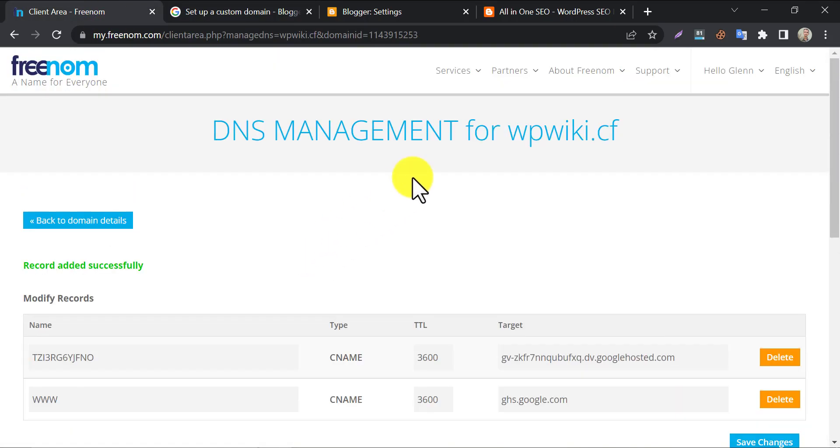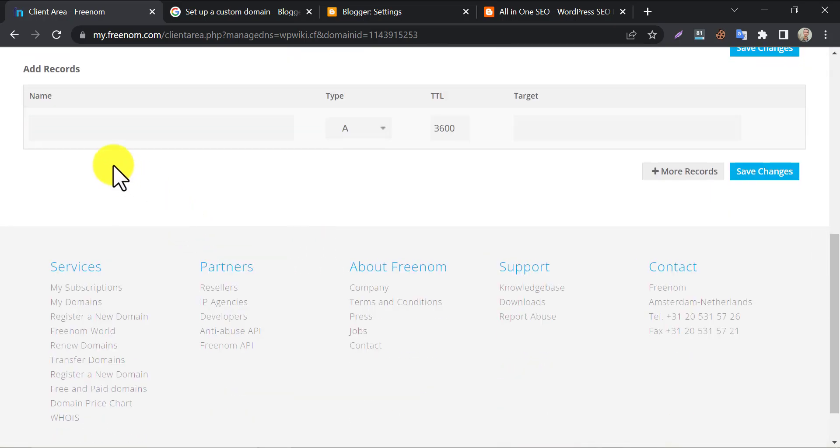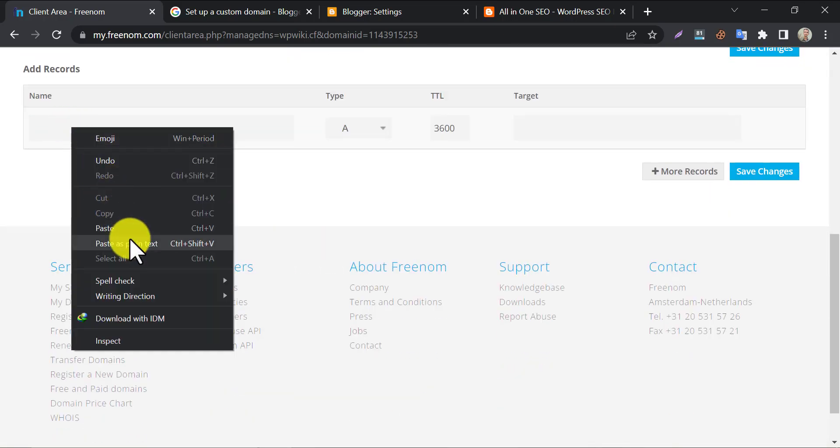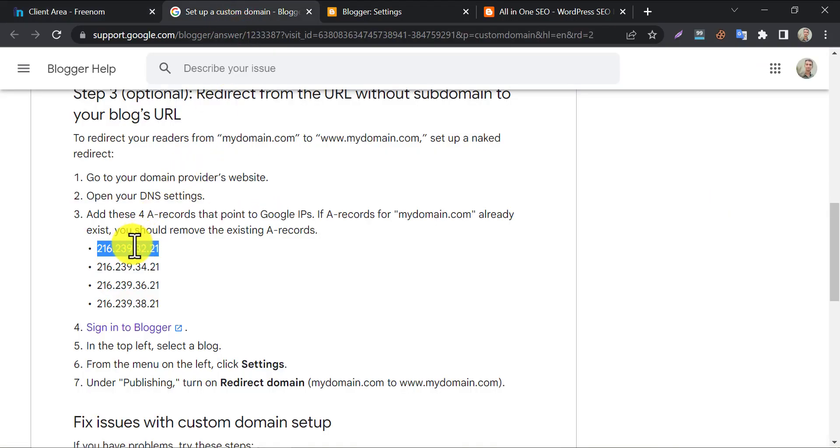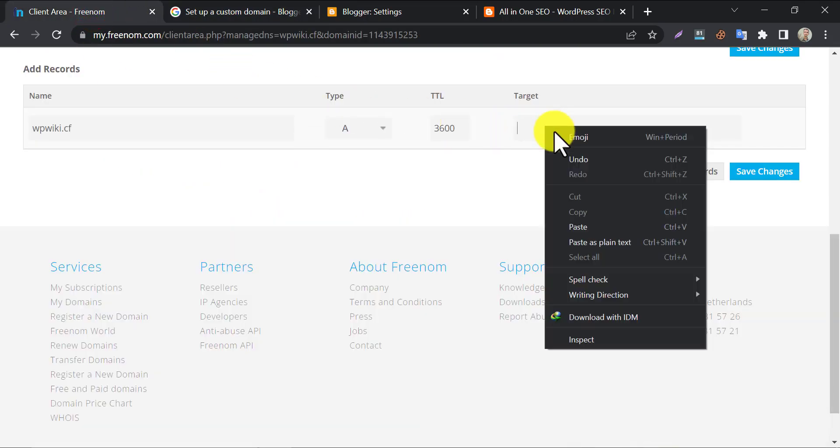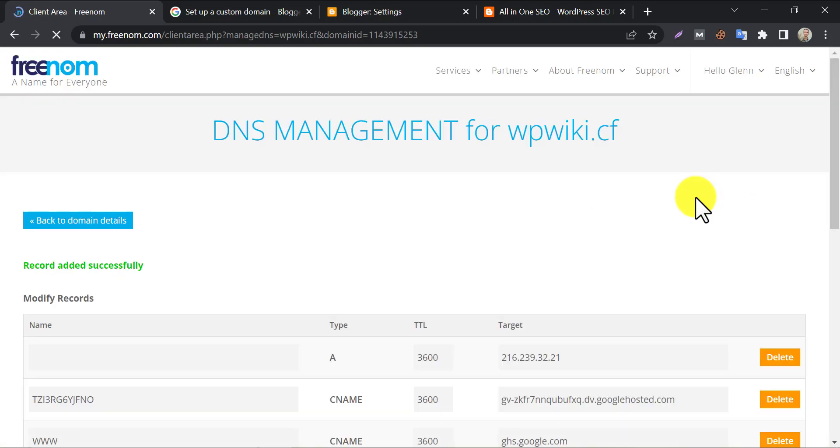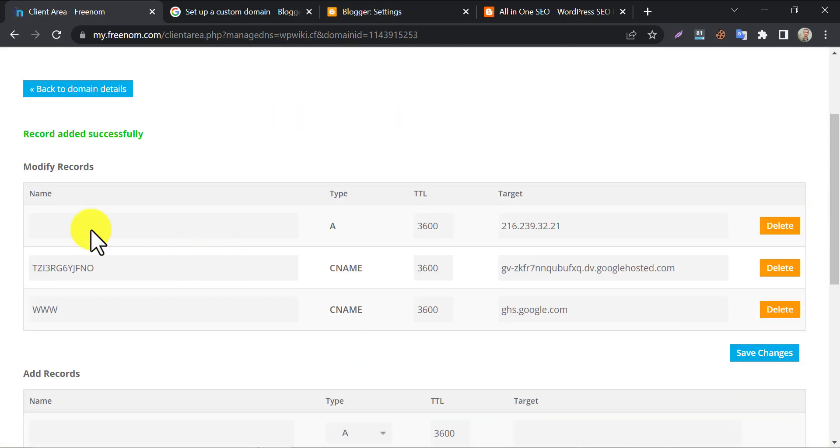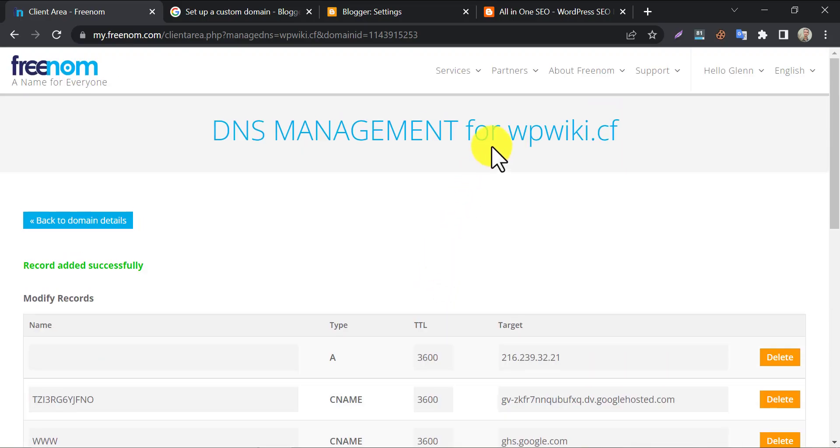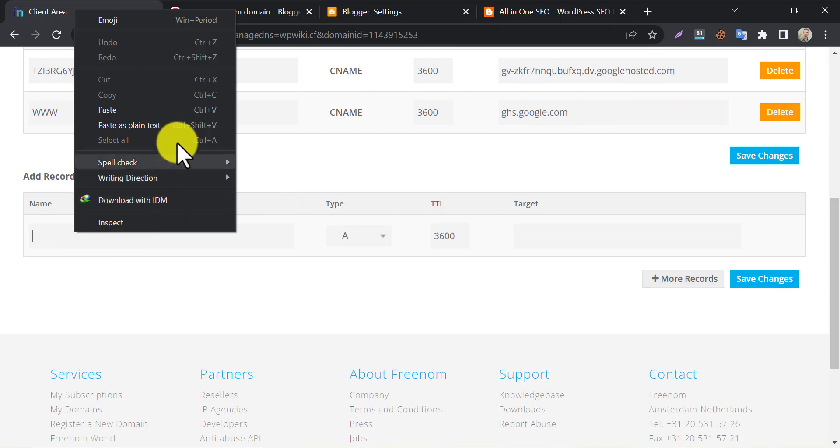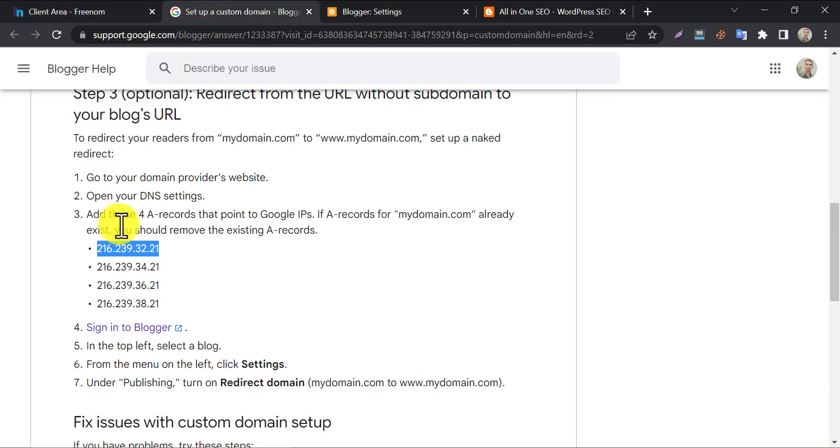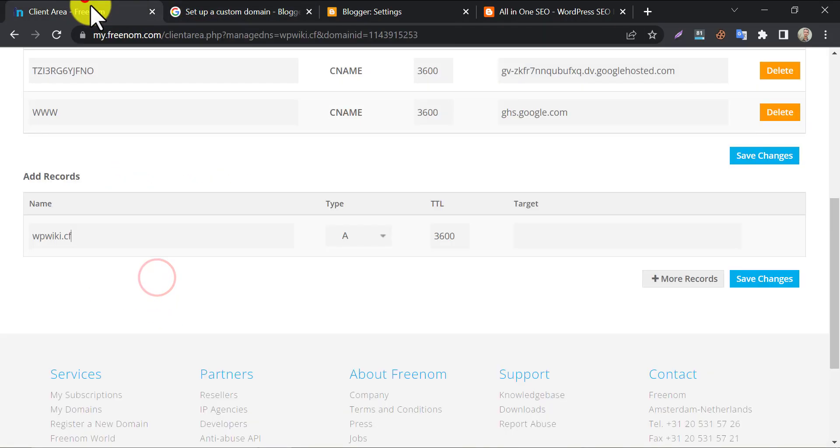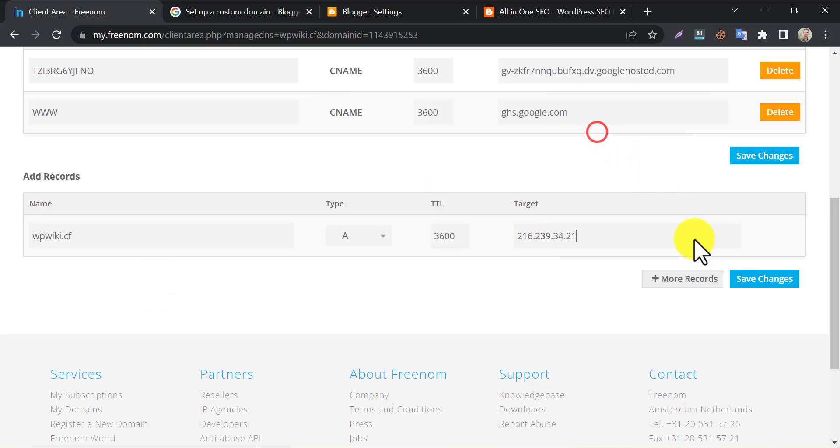At the name, write the domain name. And paste the copied IP address on target box. Then save changes. The record was added successfully. Now we will add the rest 3 a record like this. Copy the custom domain each time, and paste it to the DNS name box. And copy the IP address and paste into the target box. Follow my video directions.